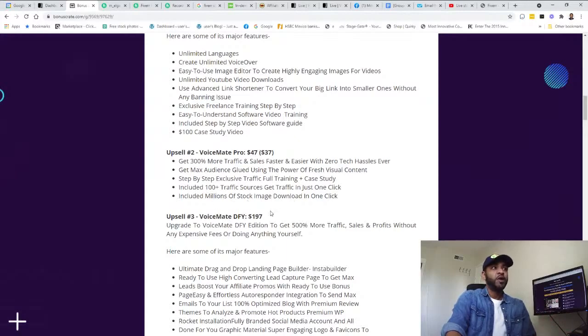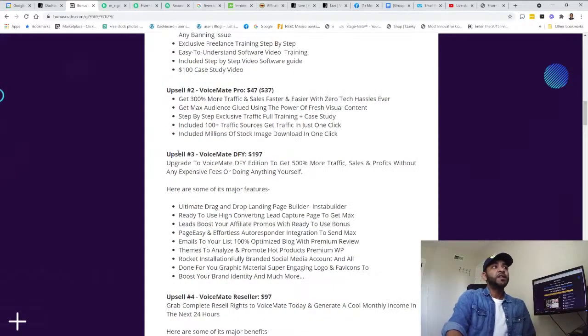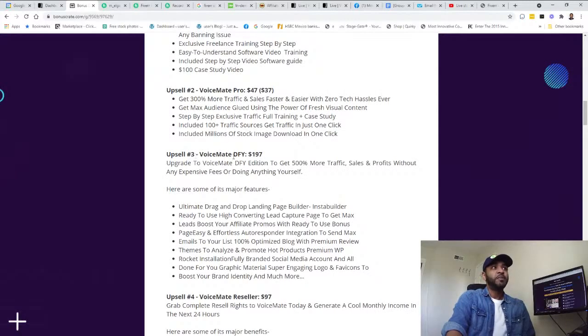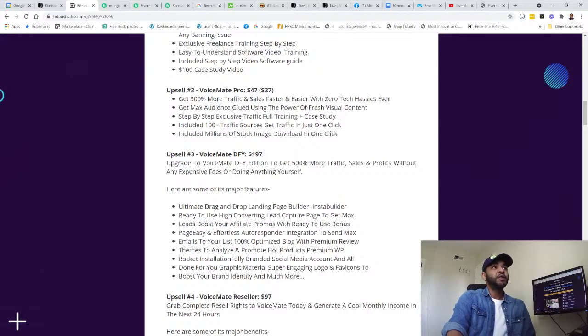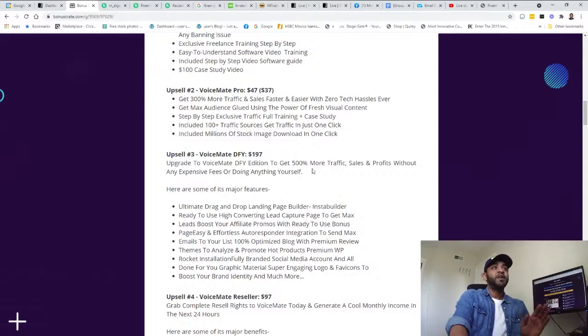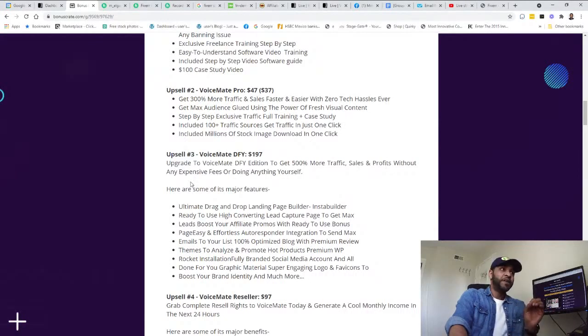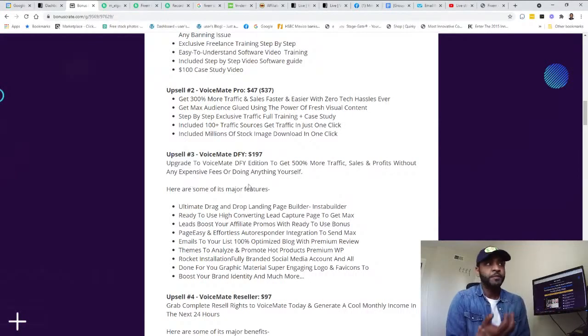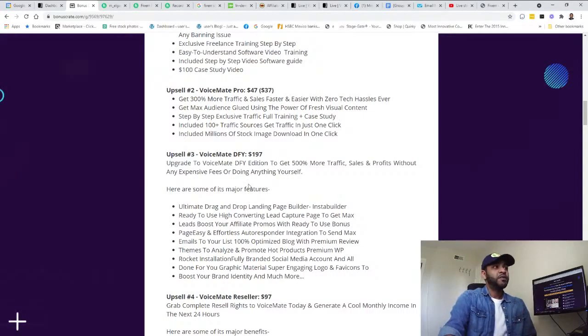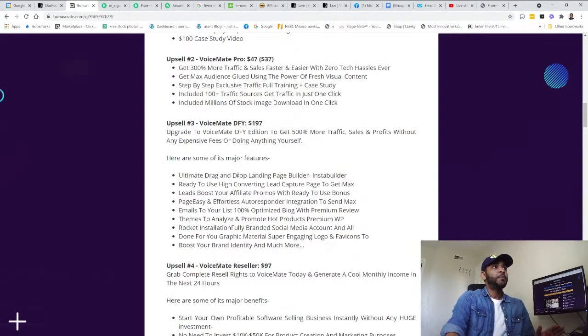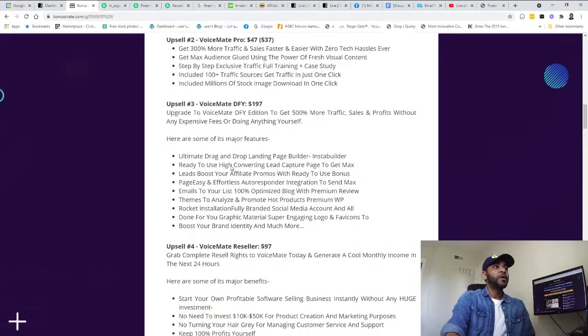Upsell number three is the done-for-you VoiceMate, which is $197. The upgrade for the done-for-you edition is to get 500% more traffic, sales, and profits without any expenses and fees or doing anything yourself. This sounds like the top upsell.